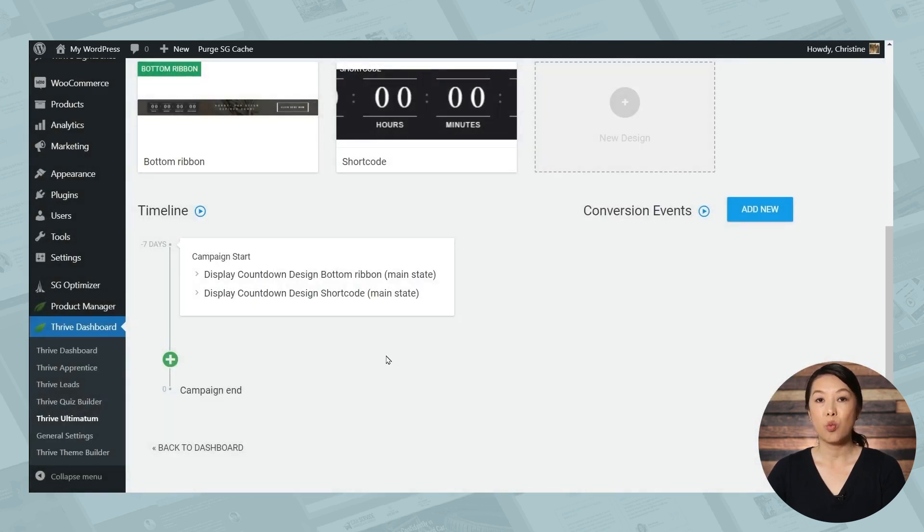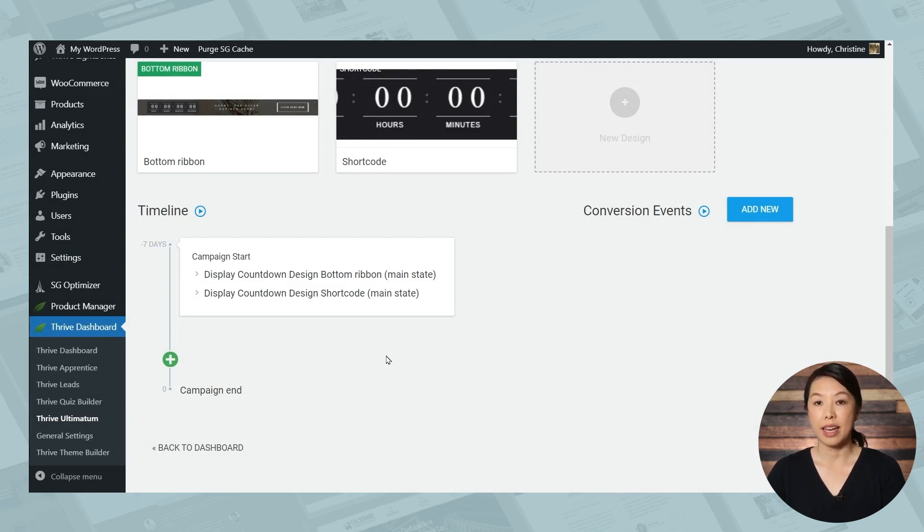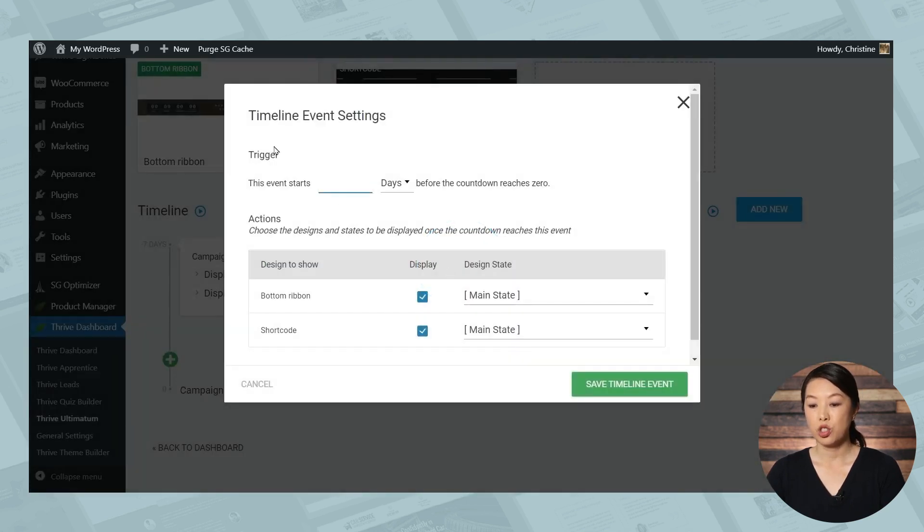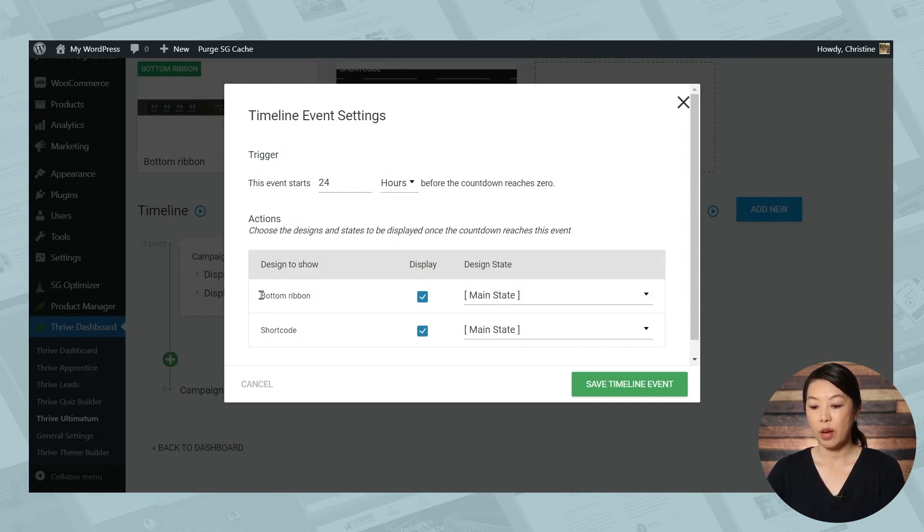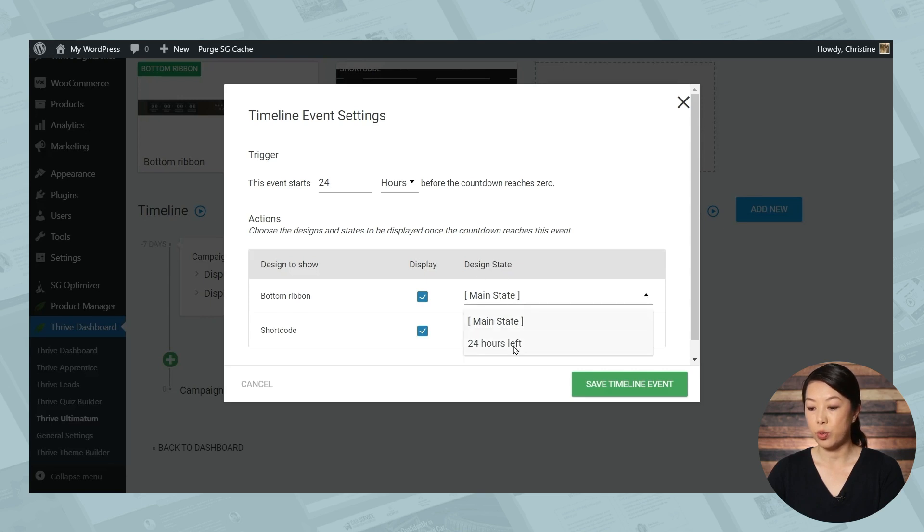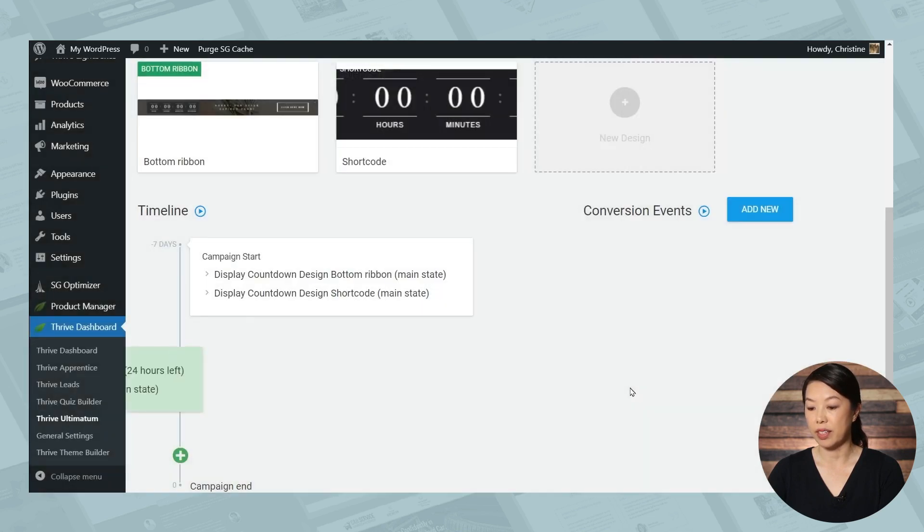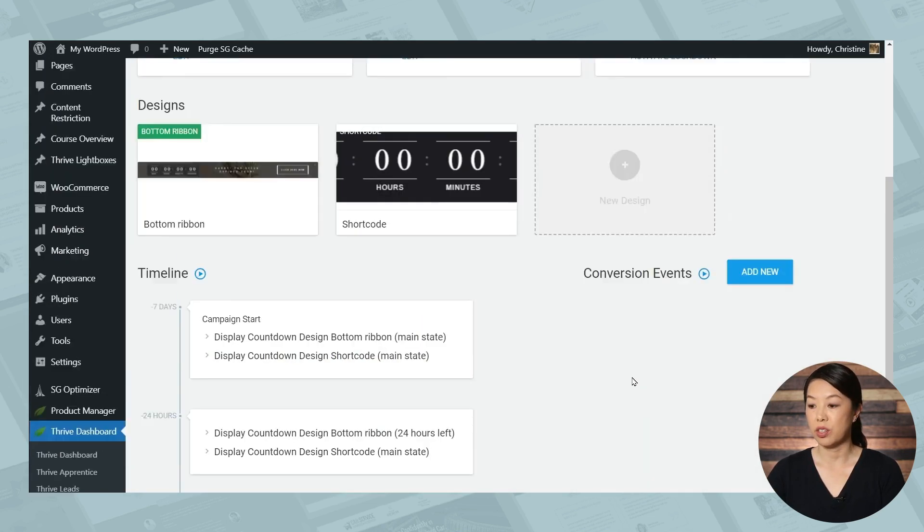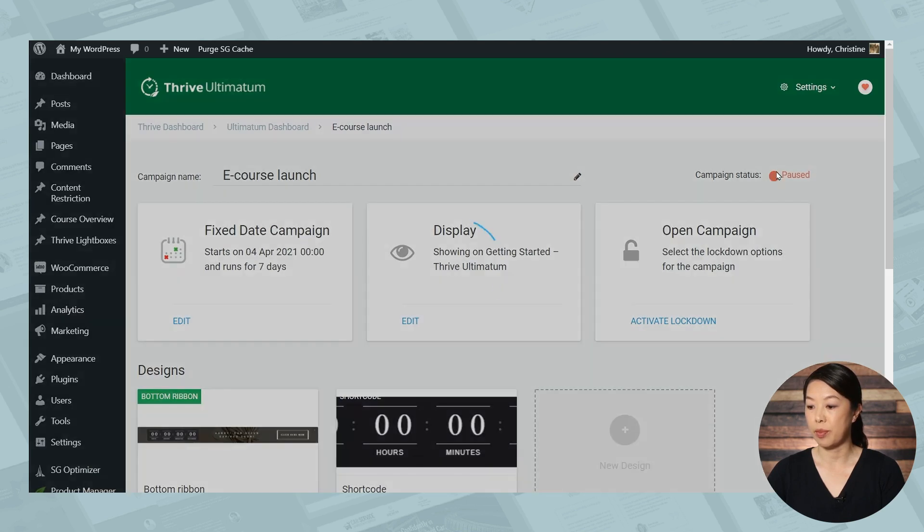And one more thing, if you recall the urgency state that we added to the bottom ribbon, we can go ahead and add a new event to the timeline. And then under trigger, we'll say that this event will start in 24 hours before the countdown reaches zero. And we want the bottom ribbon design state to be 24 hours left. And then we'll click save timeline event. And now all we have to do is start the campaign. So let's scroll up and start that campaign.